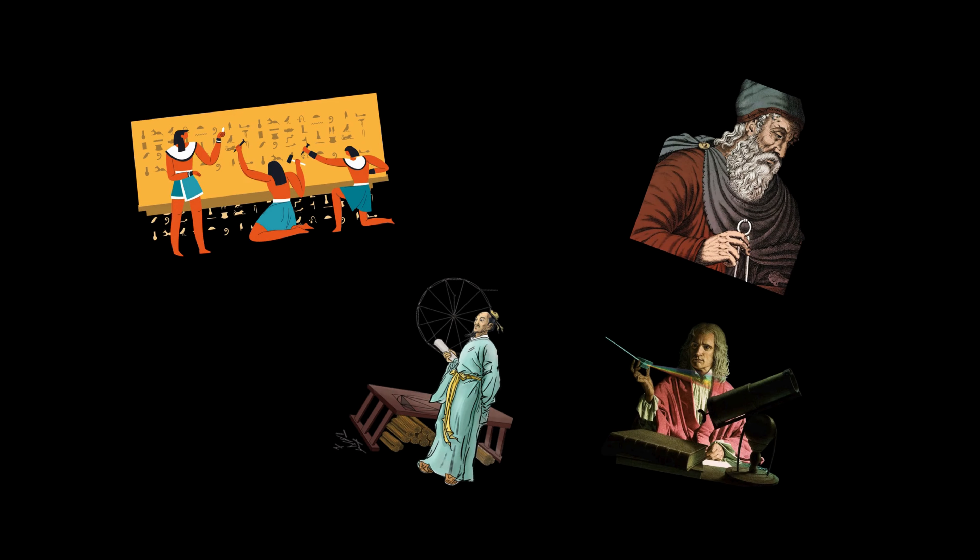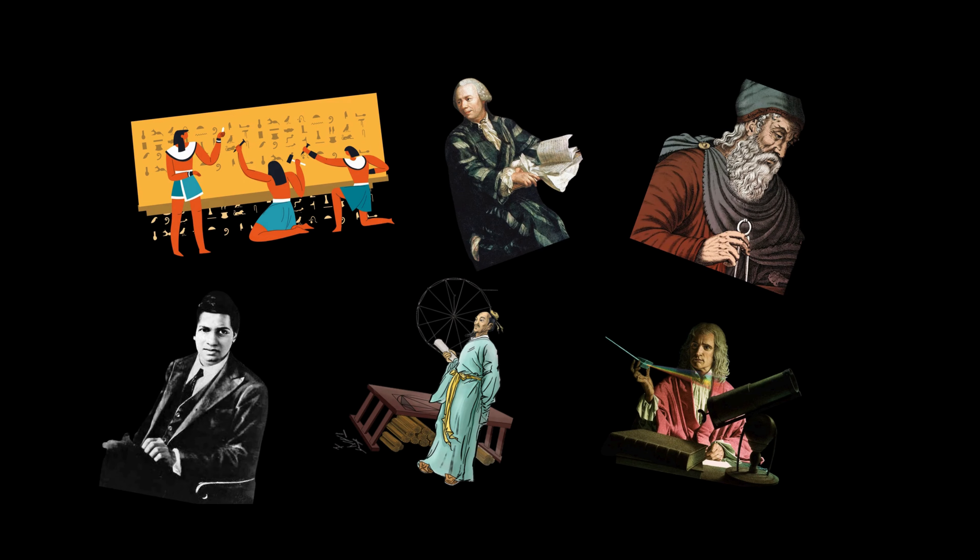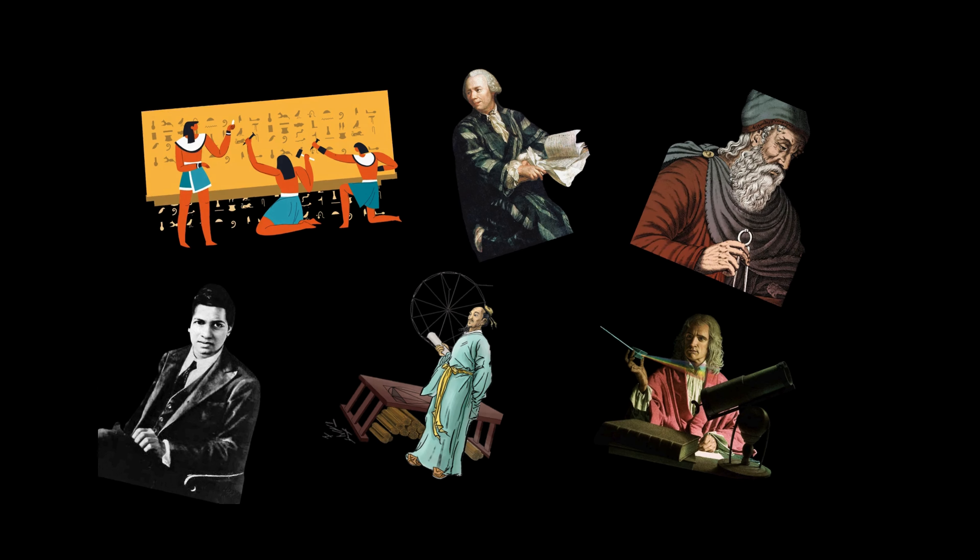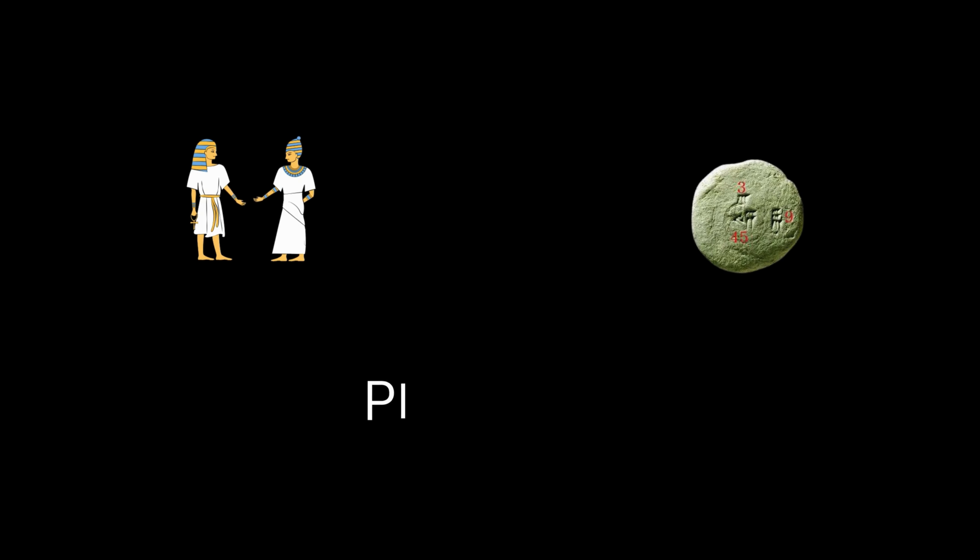In history, mathematicians worked hard to approximate a more accurate value of that number, each contributing to its fascinating story. One of the earliest recorded attempts came from ancient Babylonians and Egyptians, who approximated pi to around 3.125 using basic geometric shapes.